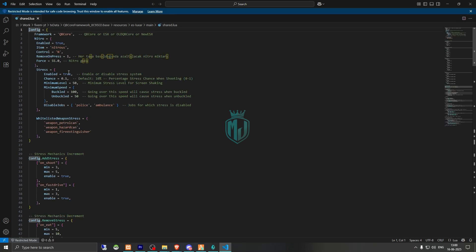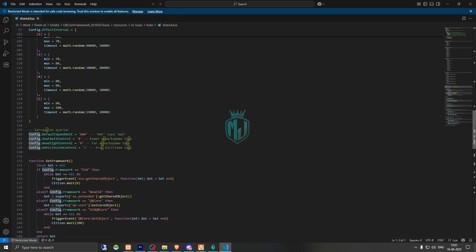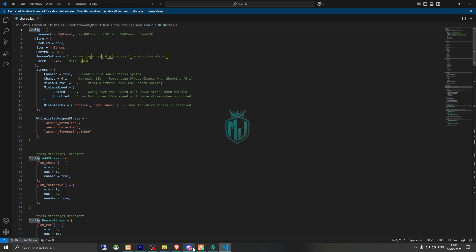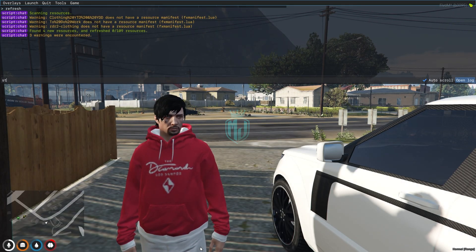Right here you will get to choose your framework — you can use QB Core, old ESX, or new ESX as well. Then we have the nitro option to enable nitros, the item control is N, and this is the stress level. Last time you were asking for the stress thing in the last HUD script, so this HUD script supports the stress system, so you can use that if you want. Nothing else to change, so let's go back and now we have to do refresh, then QB HUD, and ensure our new HUD script.